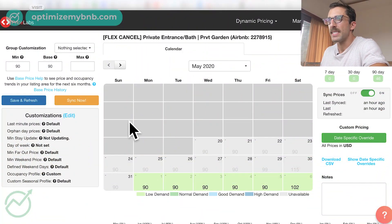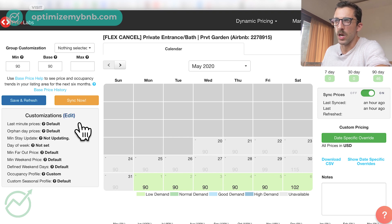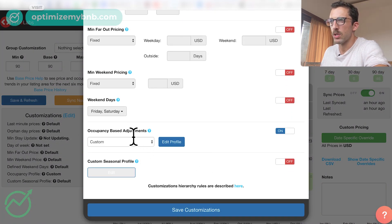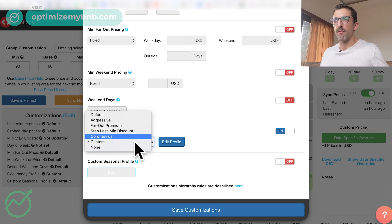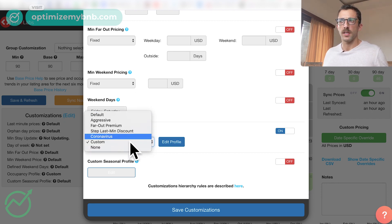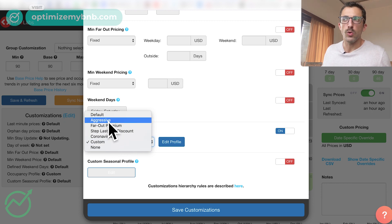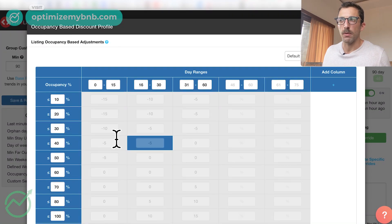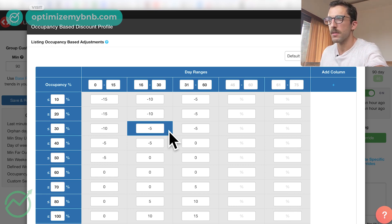Let's jump into the Price Labs dashboard. You're going to find this customization under the Customizations tab — scroll down to the bottom to occupancy-based adjustments. Price Labs provides a few different preset customizations, but you're going to want to use your own. You'll want to do custom default and edit the profile, because each person is unique and different.